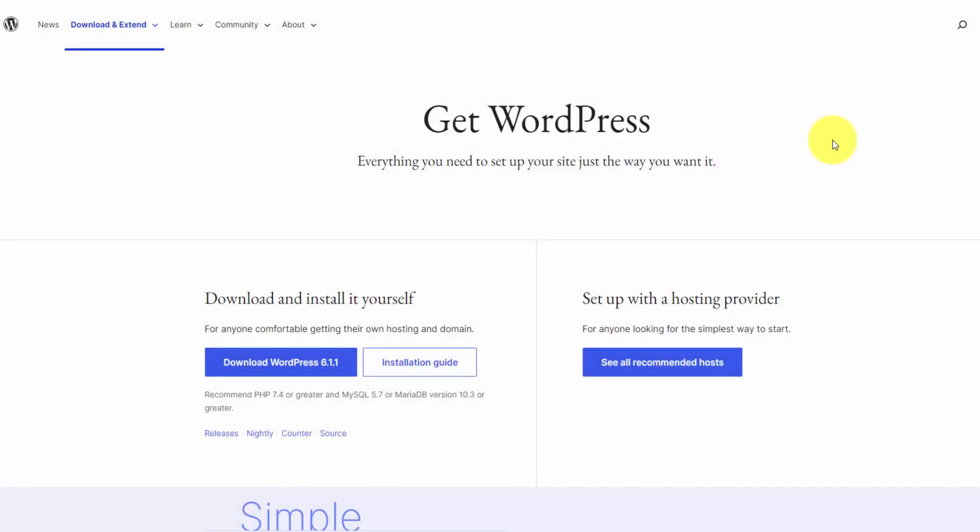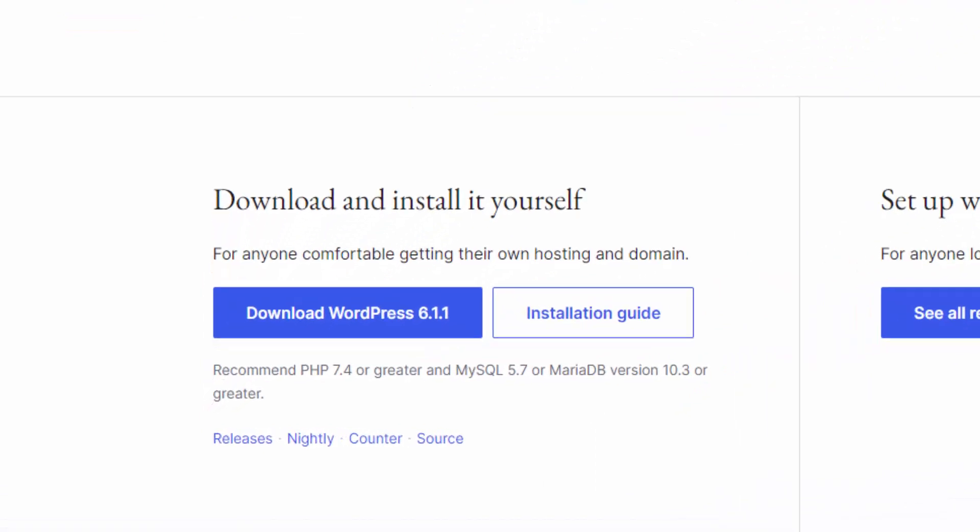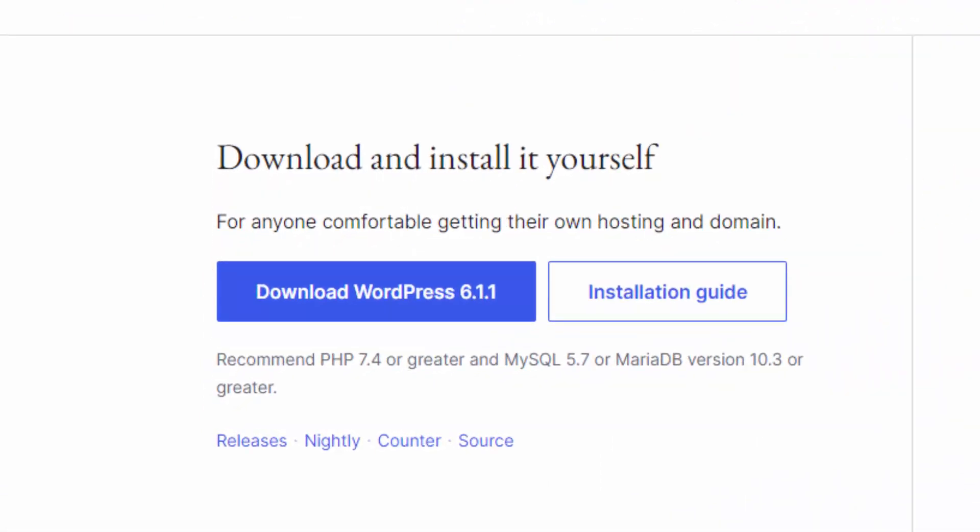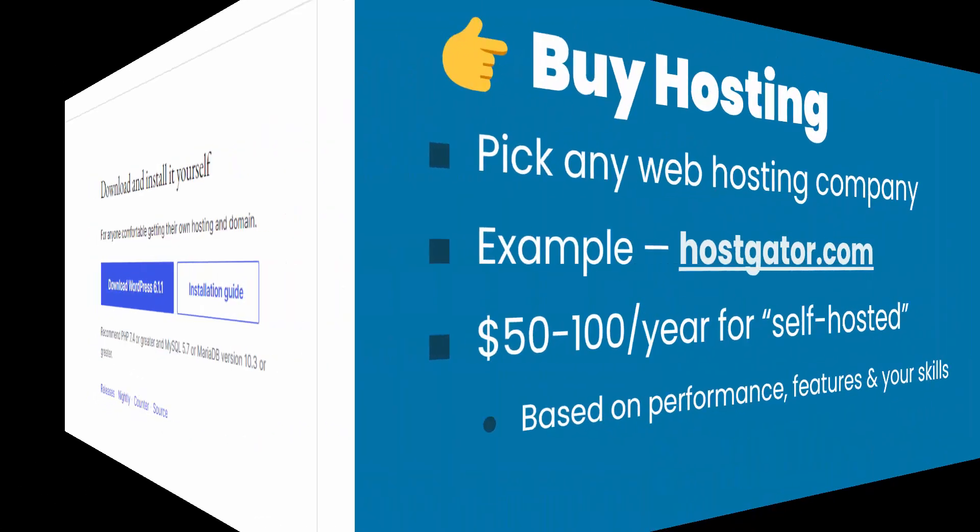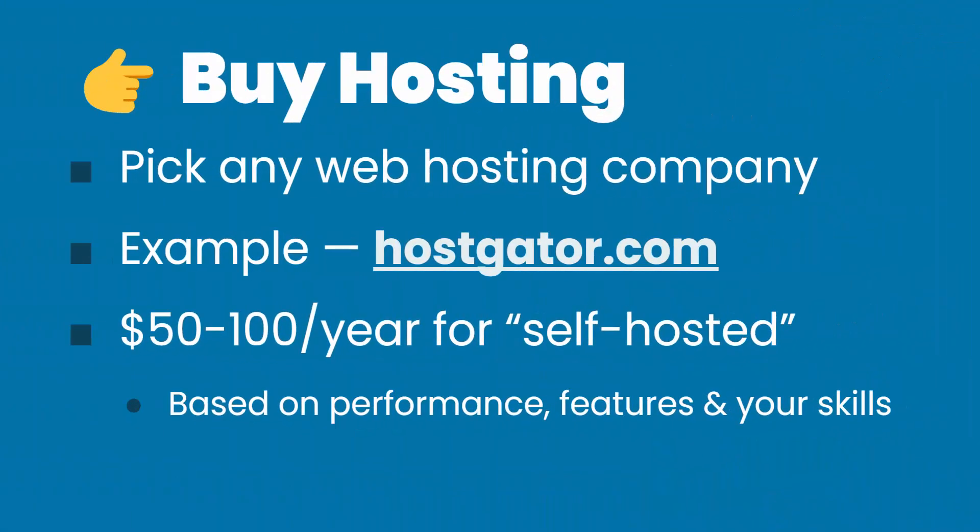Instead, what I recommend doing is what's called self-hosting. And that just means that you pick any web host out there on the web. Most of them have one-click WordPress installation built in anyway, but you can download WordPress from wordpress.org. That's where you get the full software. You can download it as a zip file, or just install it on your web host through their admin area. So to quickly summarize, you want to self-host because you get to pick any web hosting company based on the performance needs that you have.